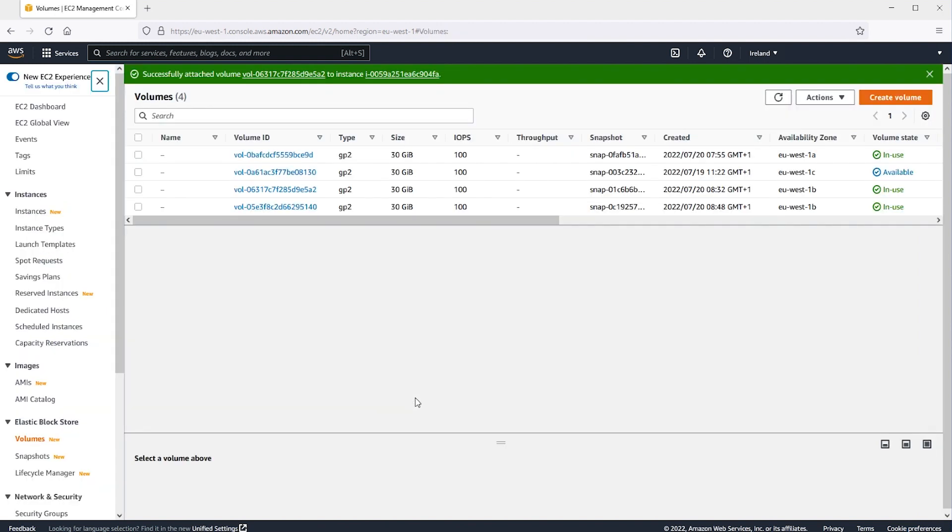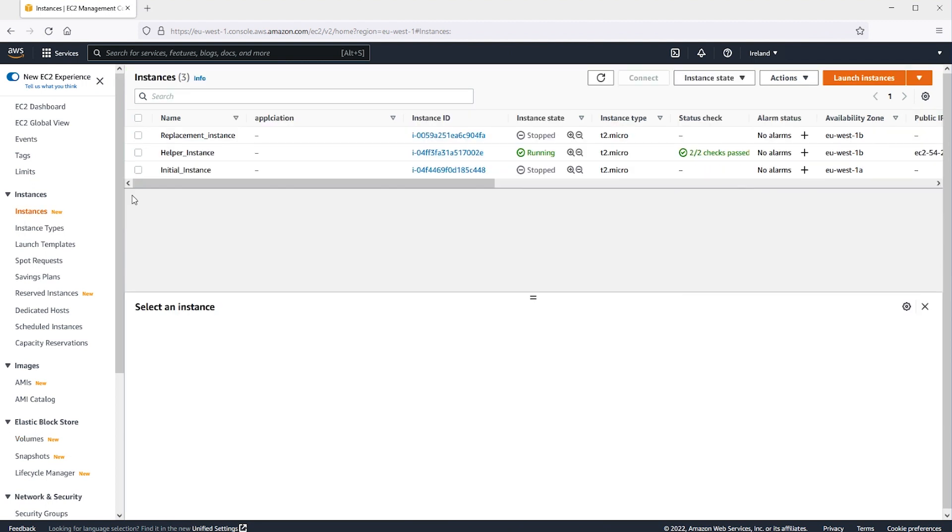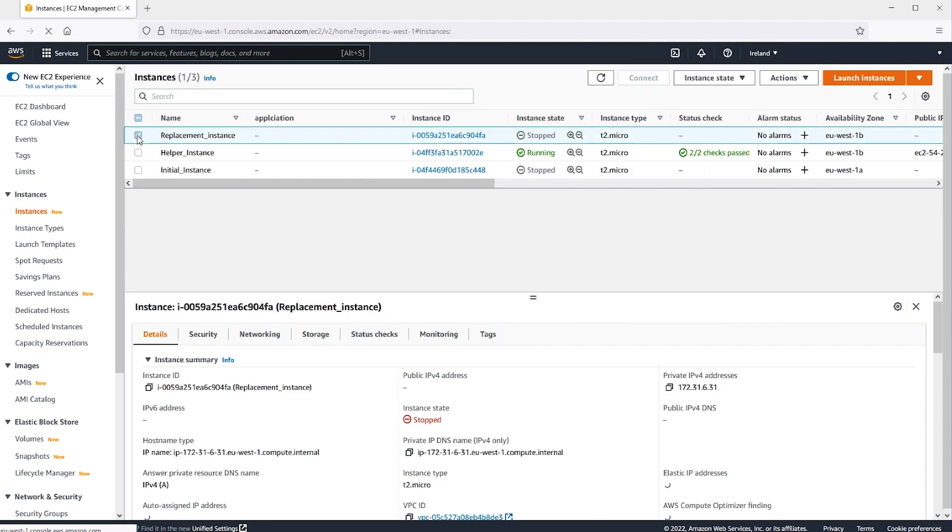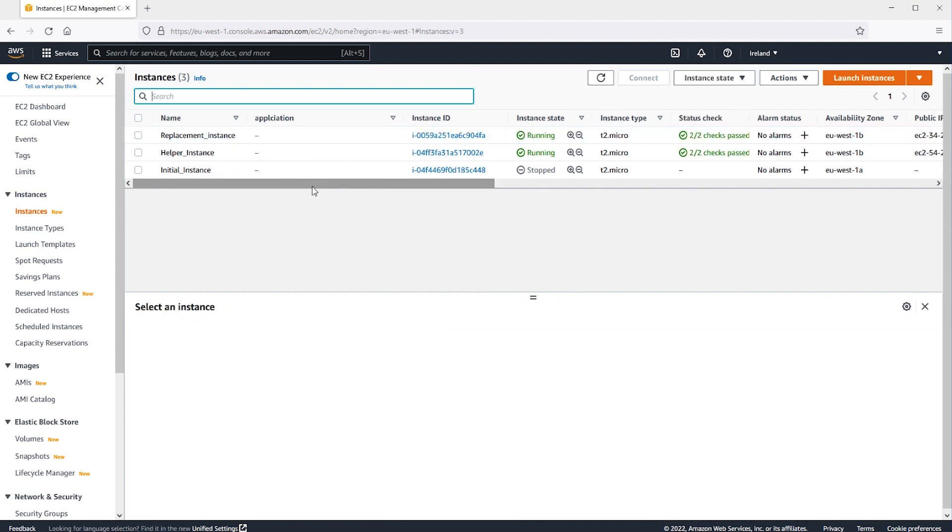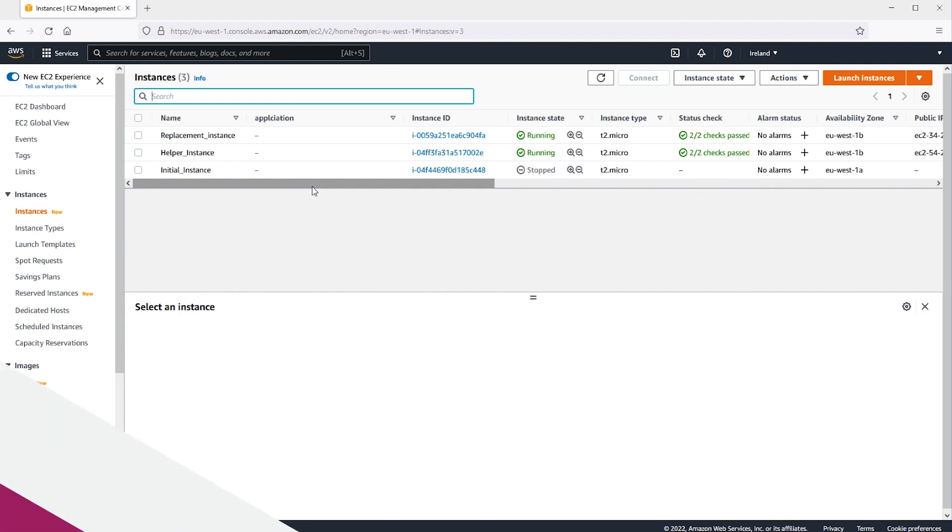After the volume status changes to In Use, we can move on to the next step. In the Navigation pane, choose Instances. Select the instance you attached the volume to and choose Instance State, Start Instance. After the instance state changes to running, we can retrieve our administrator password using the private key for the new key pair and connect to the instance.